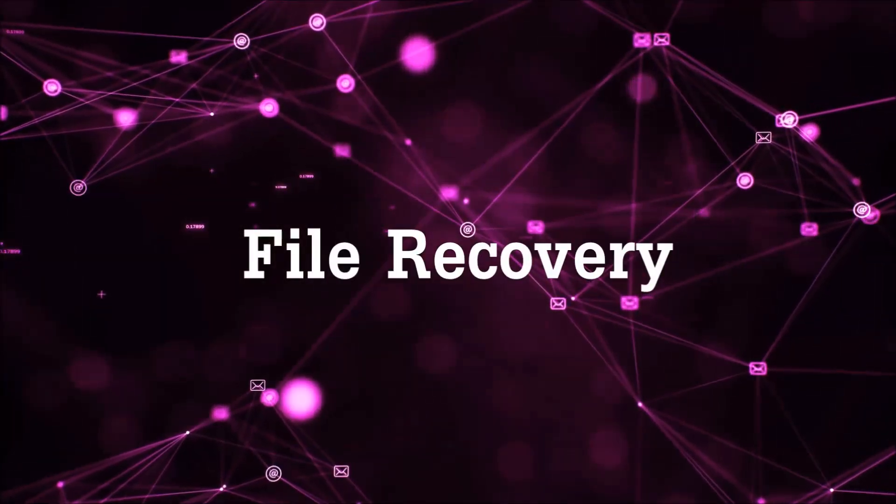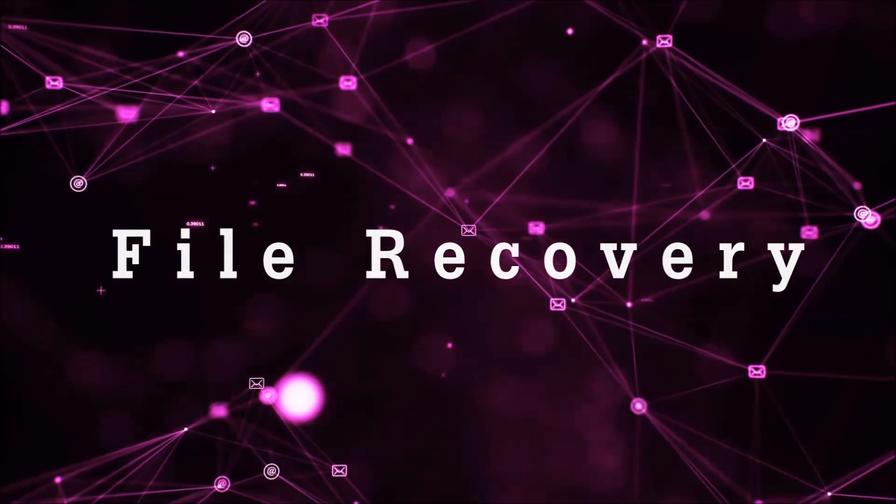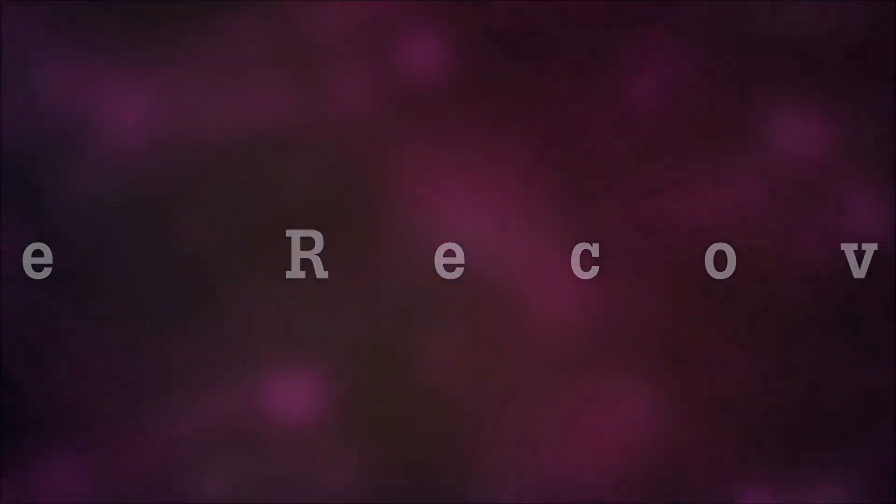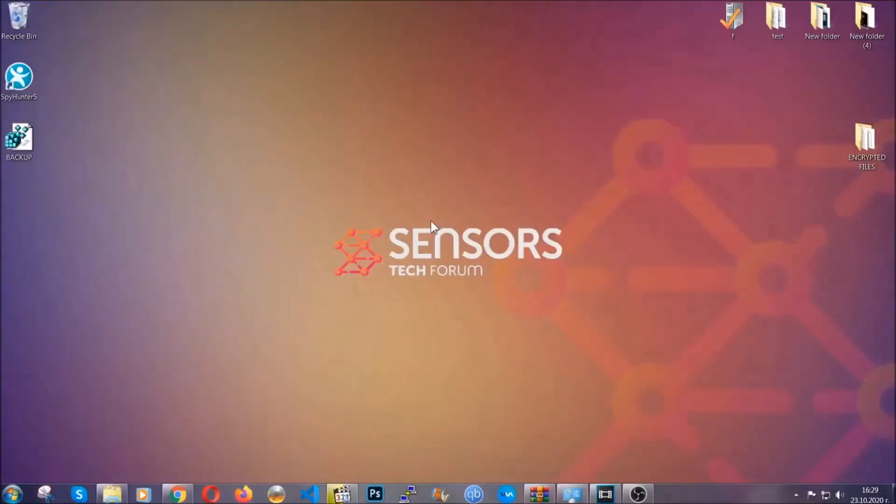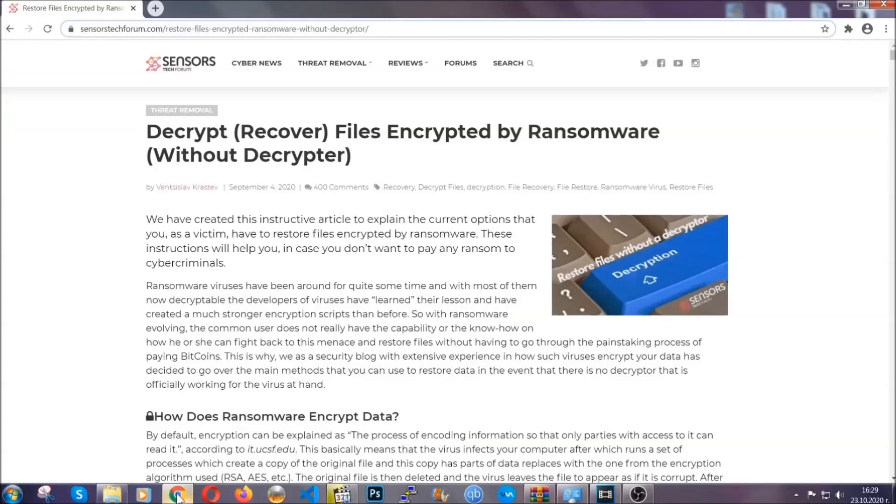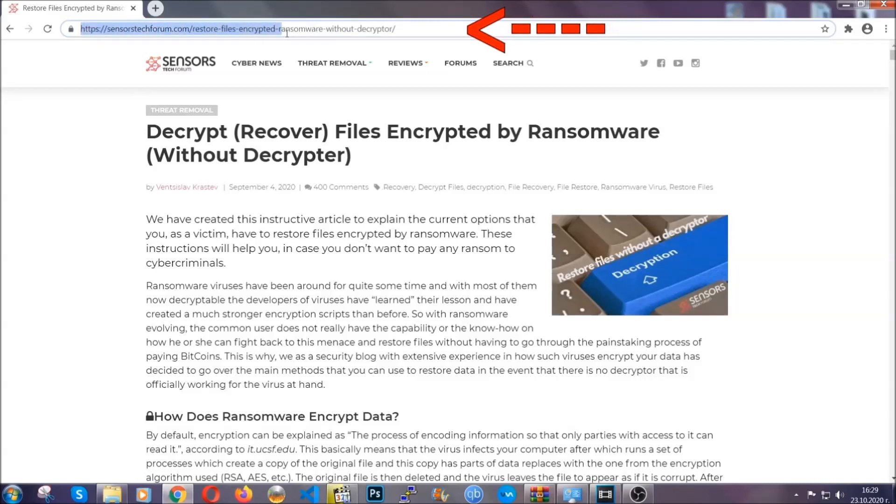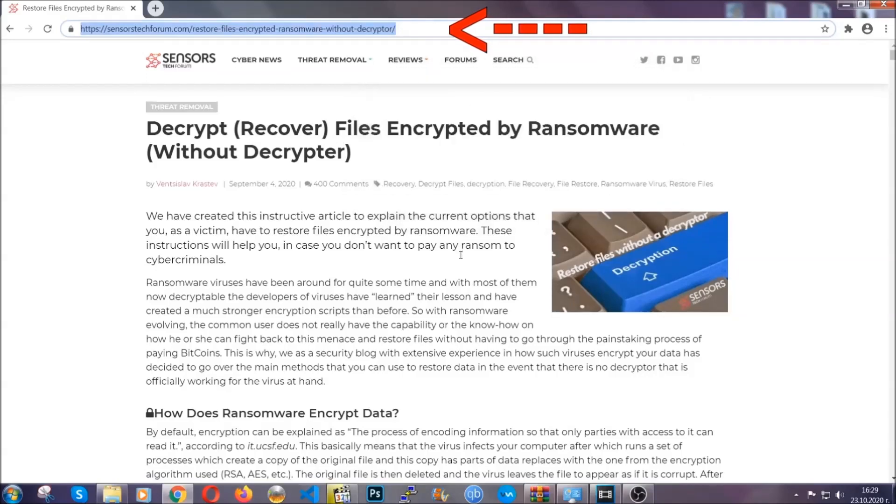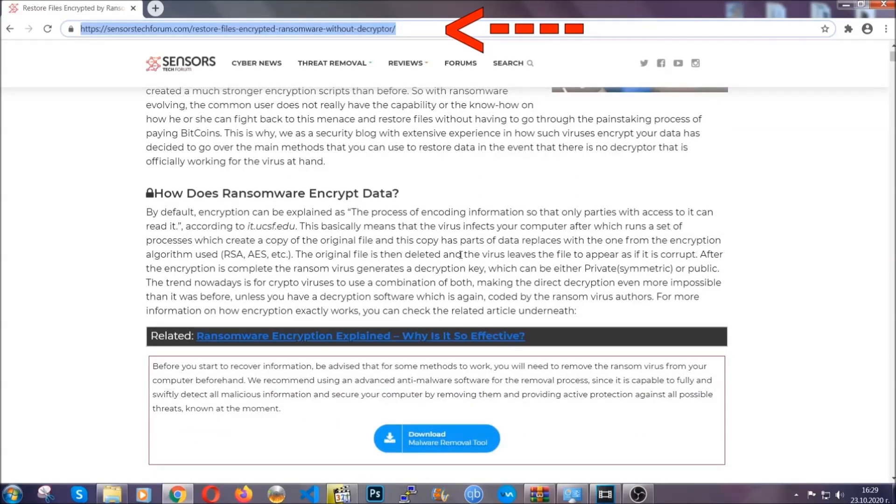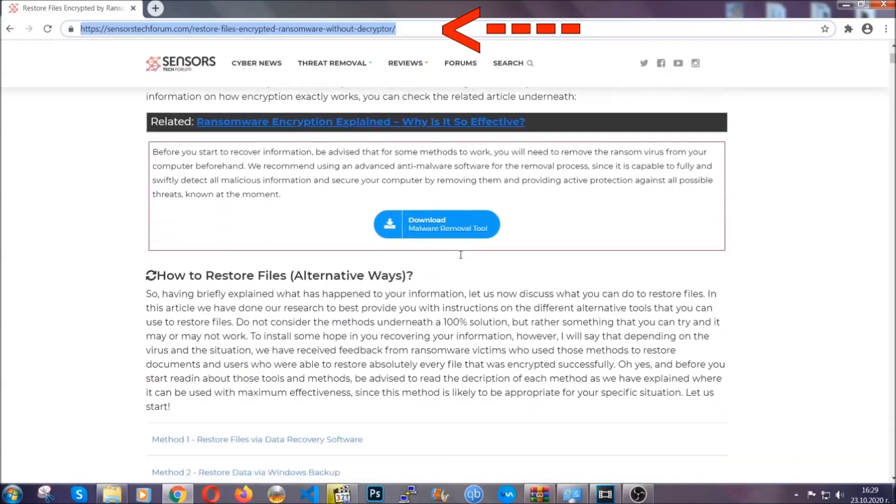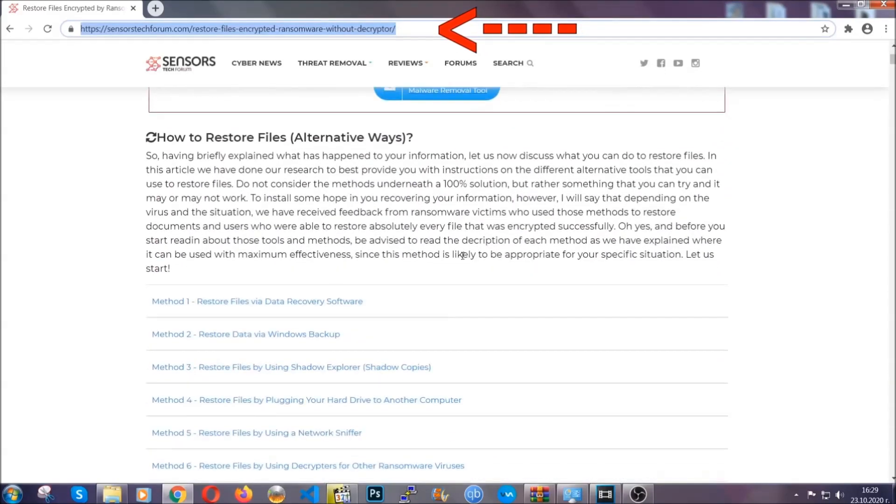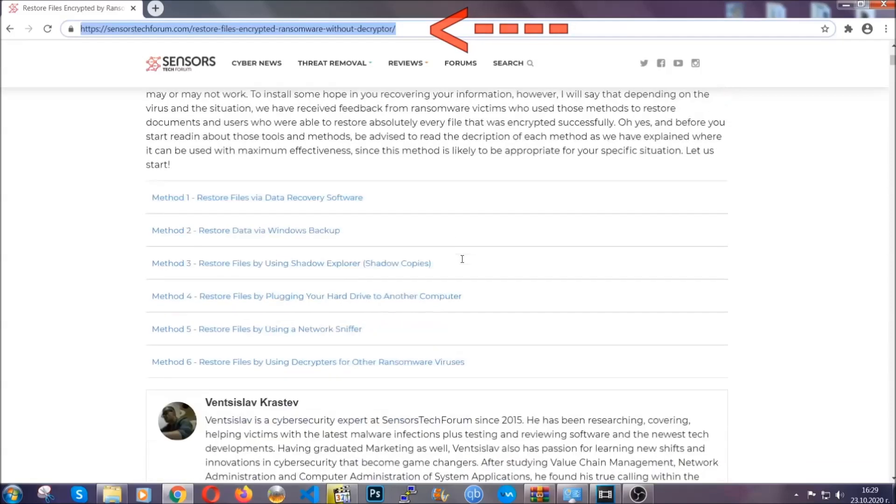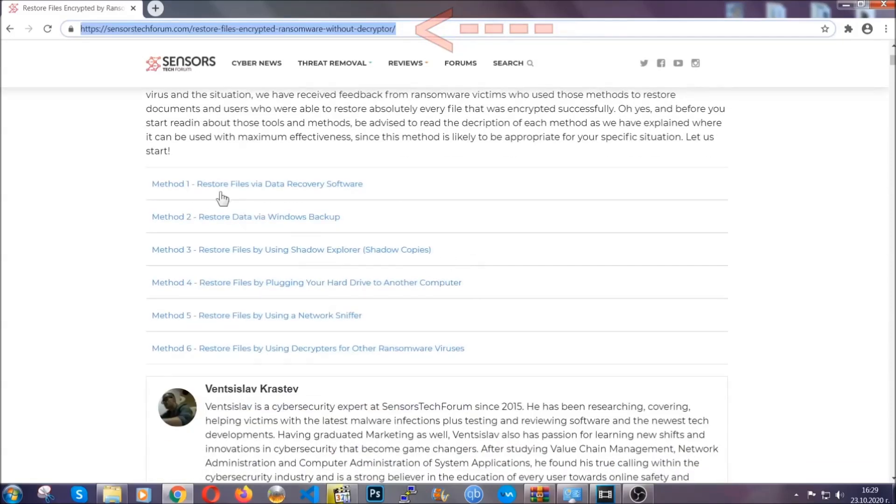Now for the file recovery, I'm going to show you several simple methods that you can try and that many of our users and subscribers have already tried and these methods have worked. What you're going to do is type in the following link in your address bar and hit enter to open it. This will take you to our specific article for file recovery against ransomware viruses.